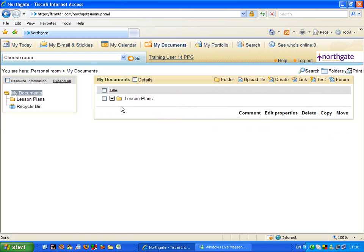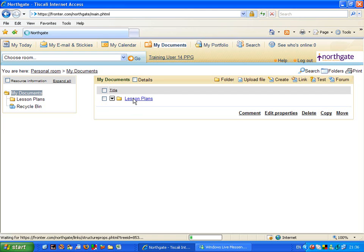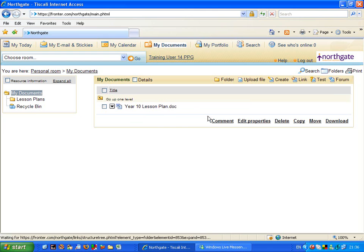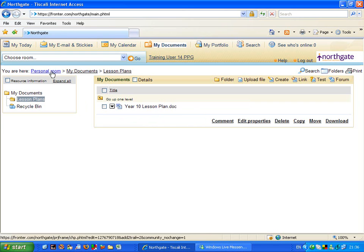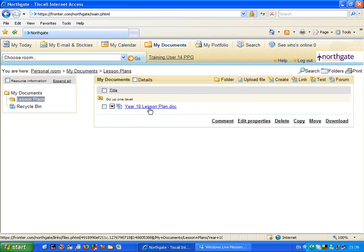And now you can see that it's gone. Or has it? If I now highlight lesson plans and click onto the folder, there's my lesson plan contained inside the folder. My personal room, my documents, lesson plans. And here we are. I've got my lesson plan now in the folder.